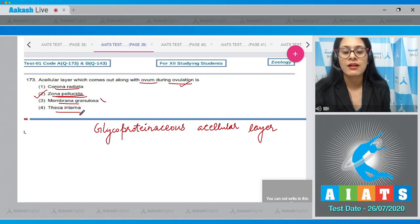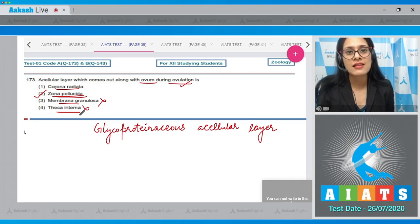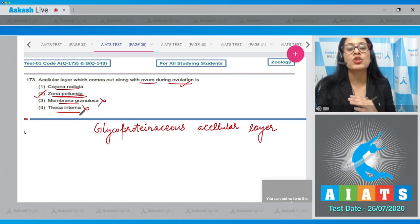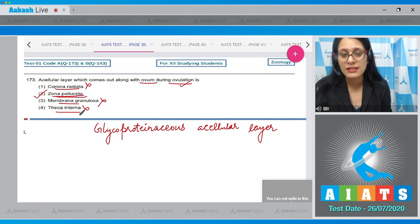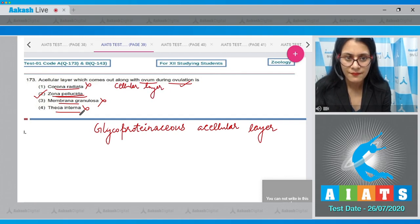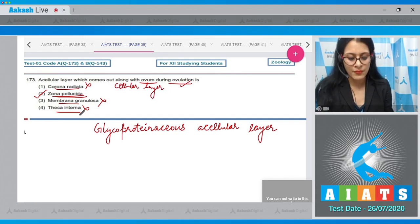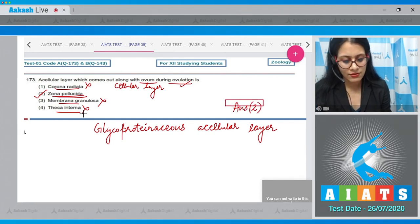Option three (membrana granulosa) and option four (theca interna) are incorrect because these layers are present in the Graafian follicle but do not come out during ovulation. Option one (corona radiata) is incorrect because it is a cellular layer around the ovum. The correct answer is option number two: zona pellucida.